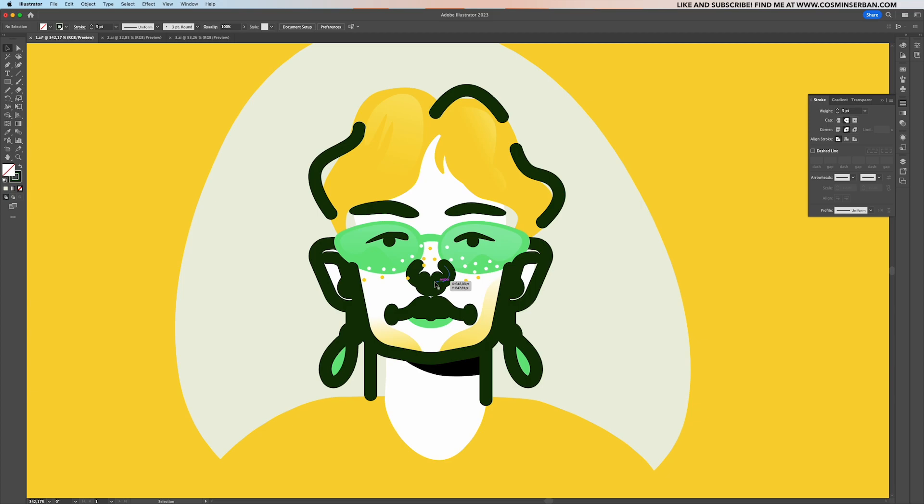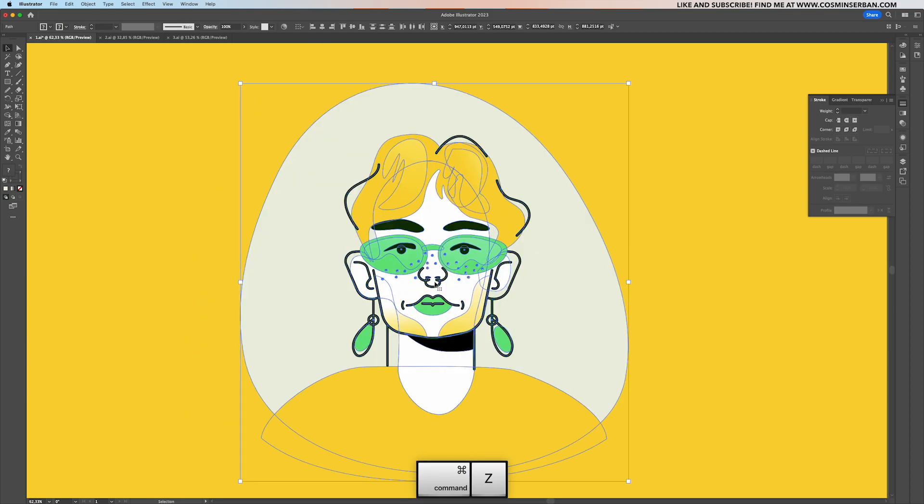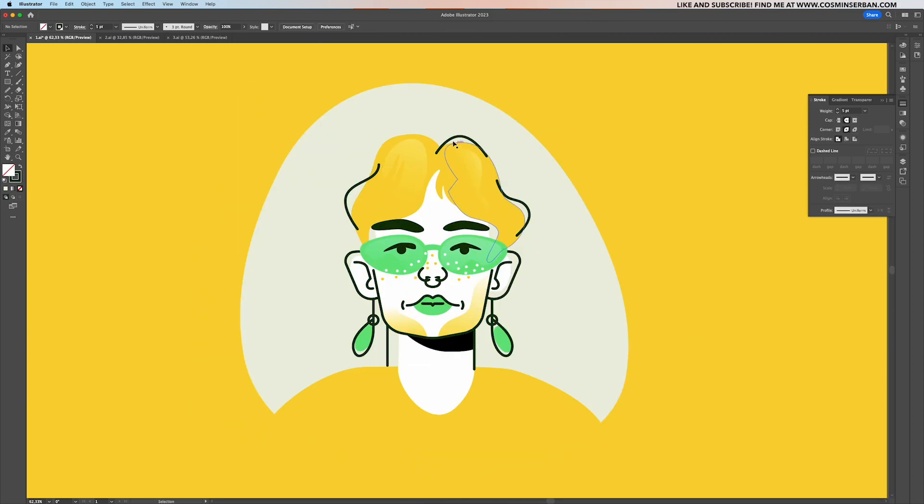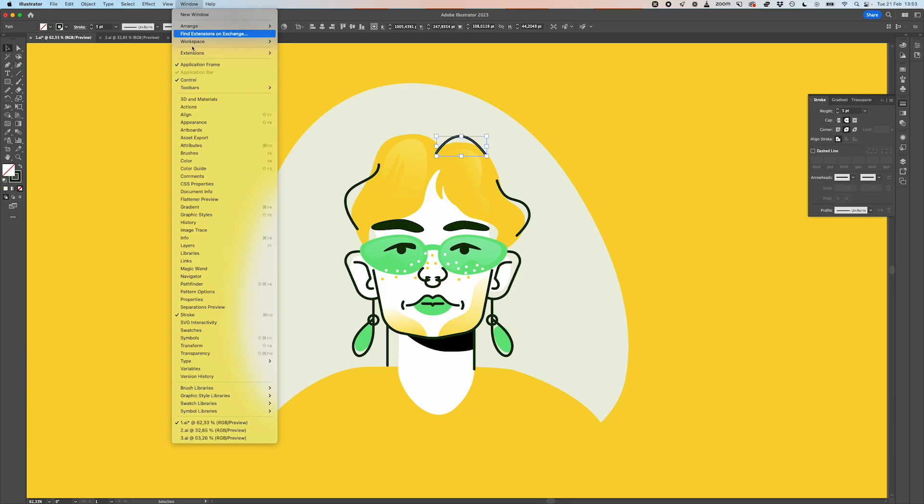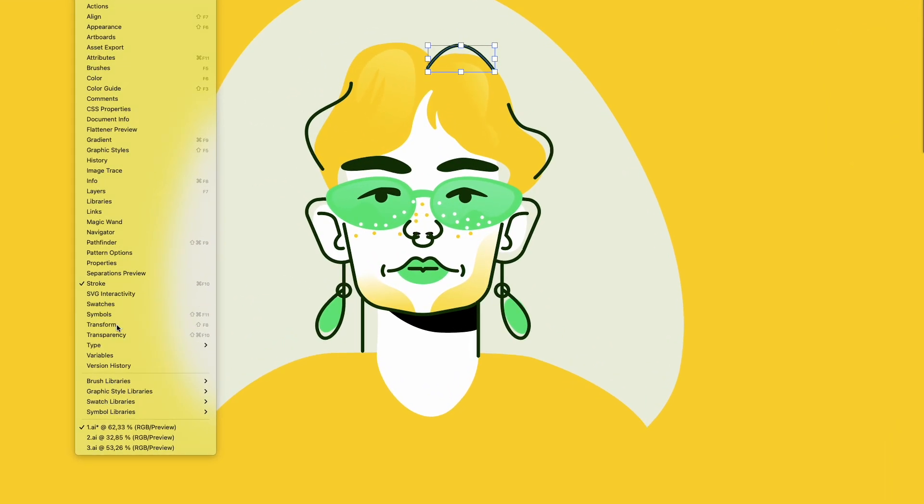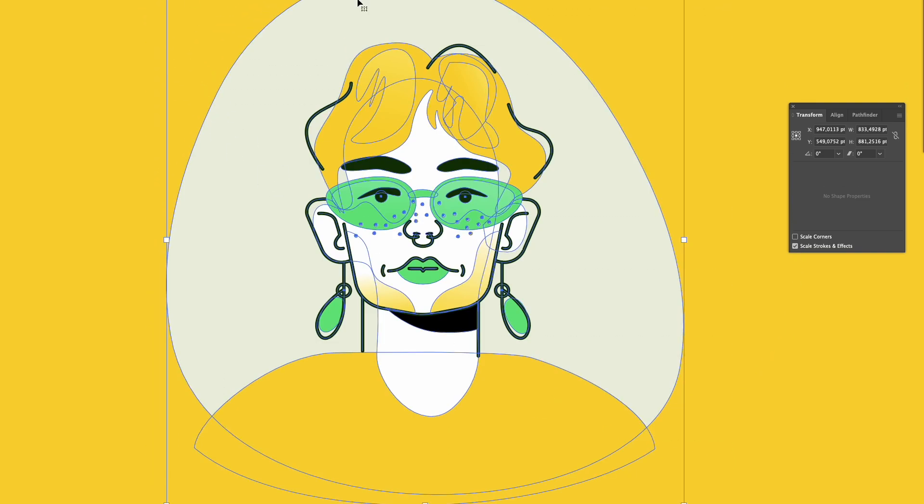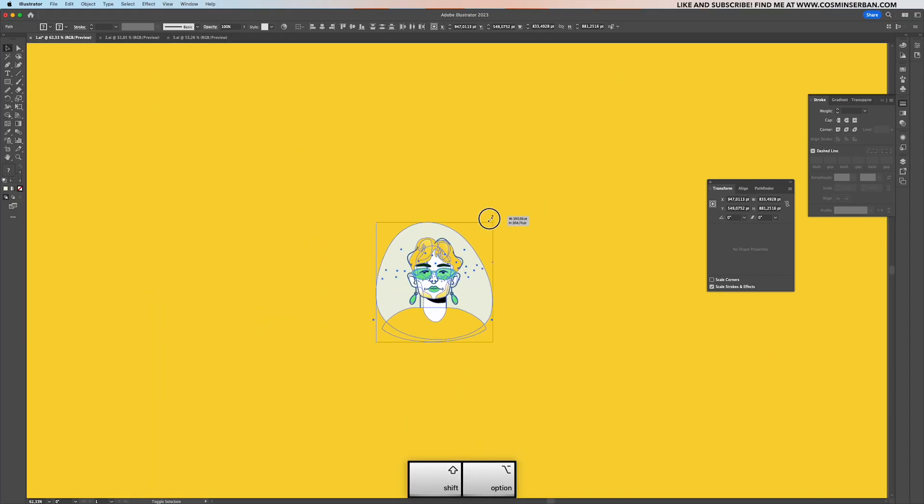Having to select them again and adjust the stroke size manually is just so boring. Instead, select one of them, go to the toolbar and from the window tab panel, select transform, and then make sure to have scale strokes and effects checked.